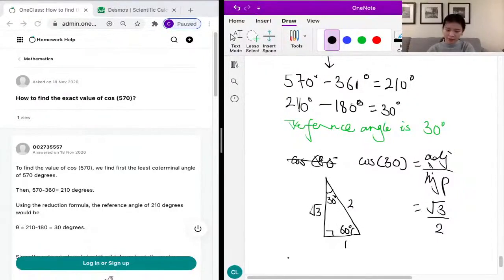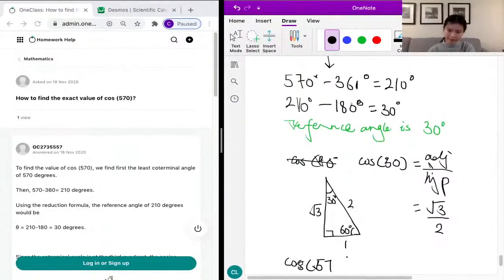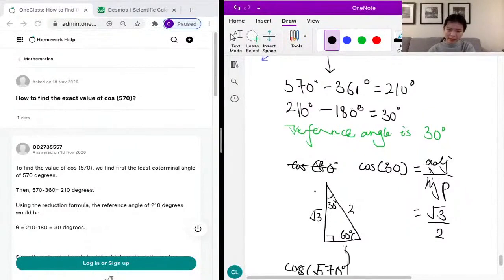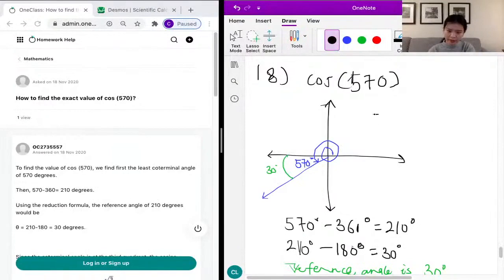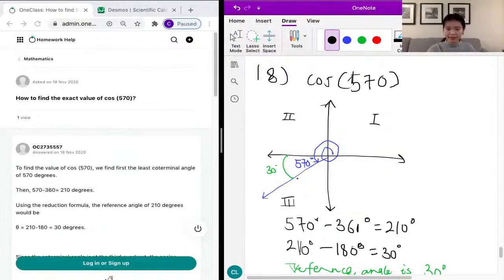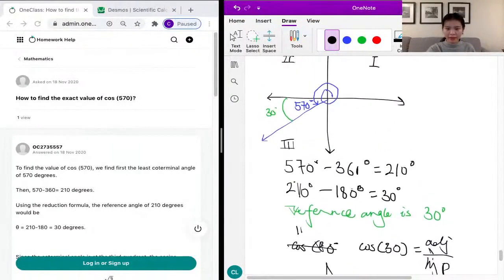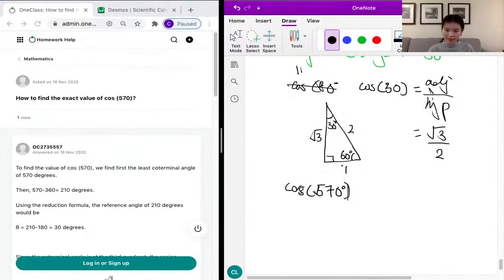So the cosine of 30 degrees is root 3 over 2. However, we really want the cosine of 570 degrees. We are in the third quadrant — this is the first quadrant, second quadrant, and we are in the third quadrant. In the third quadrant, the x values are negative. On the unit circle, the x values equal the cosine values, so the cosine in the third quadrant is negative.